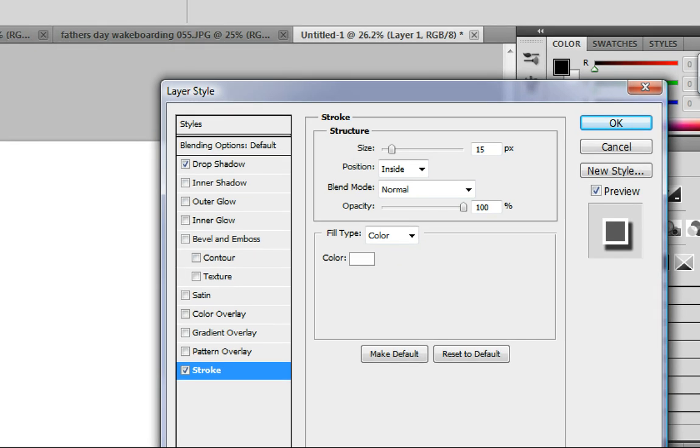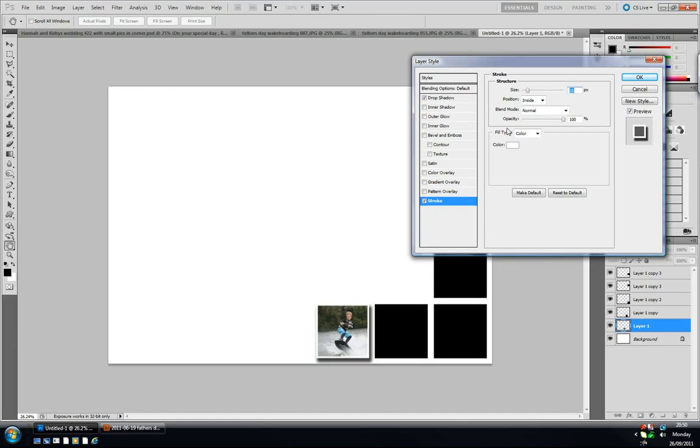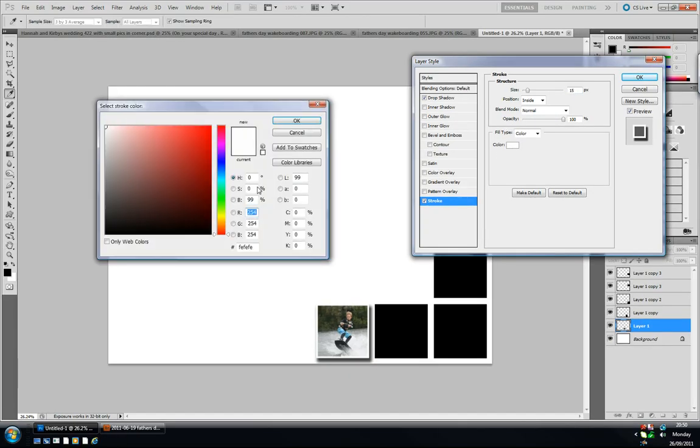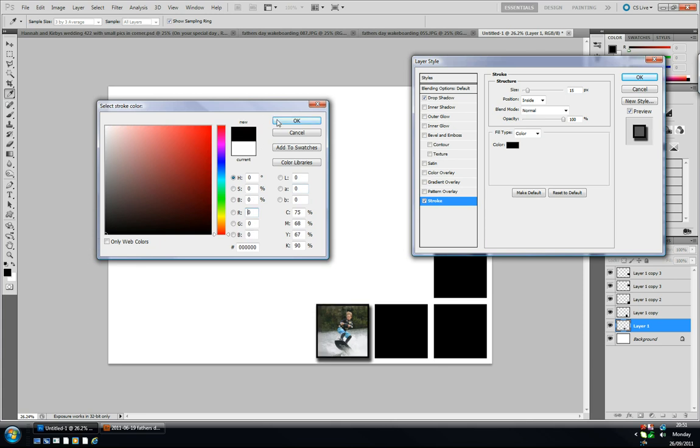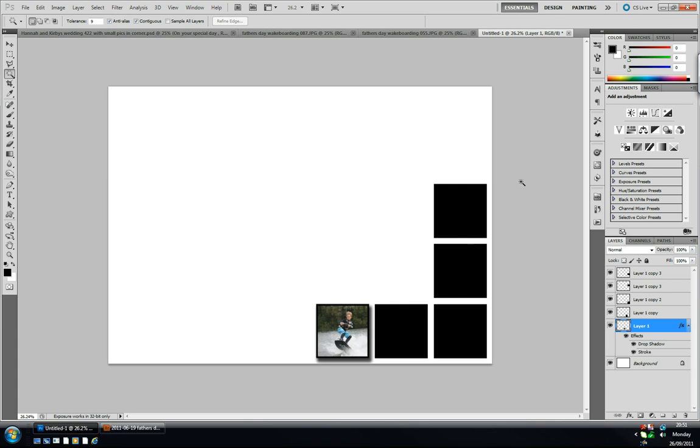Make sure that the stroke position is inside not outside. This size I'm using is 15 pixels. I'm just going to change the color to black just so you can see for this example. When you're happy press OK and that's it, the first shape is done, the first picture is brought in.